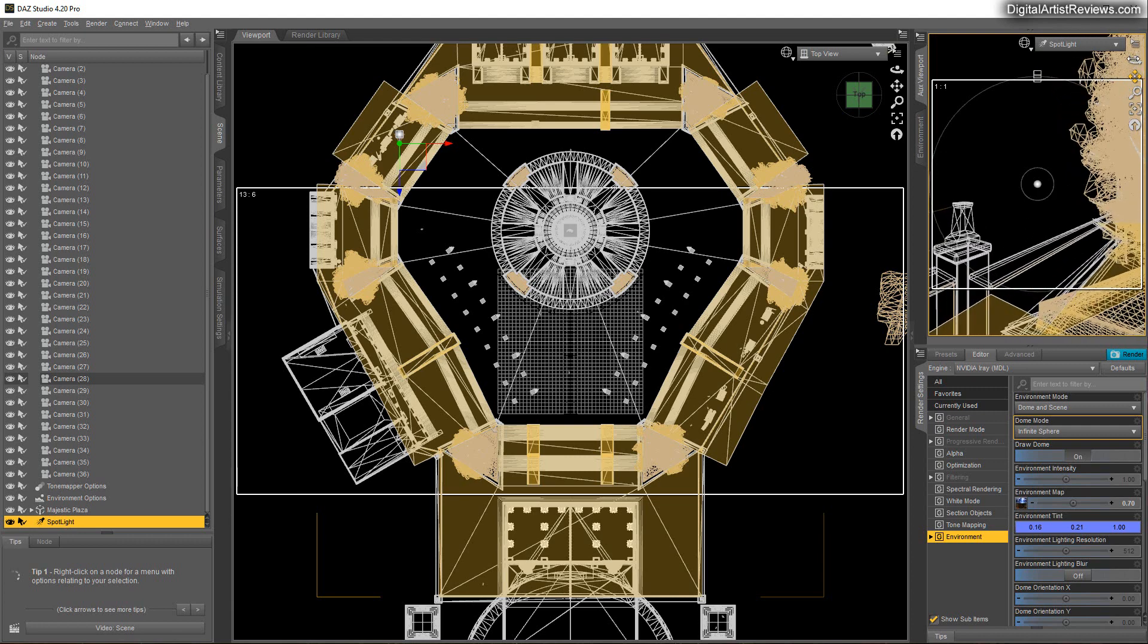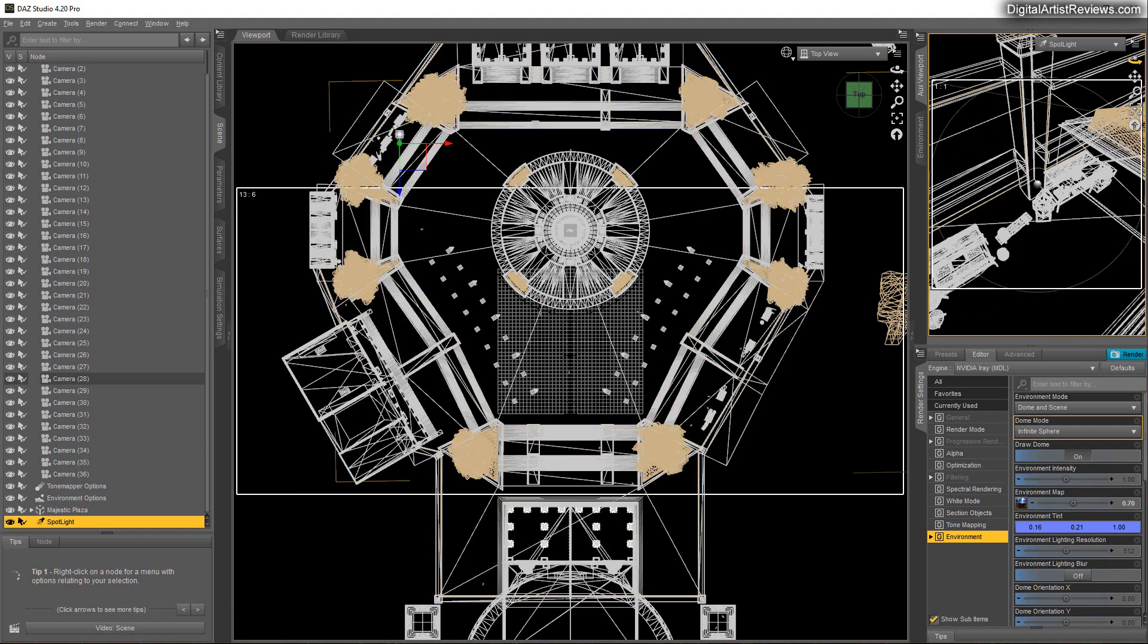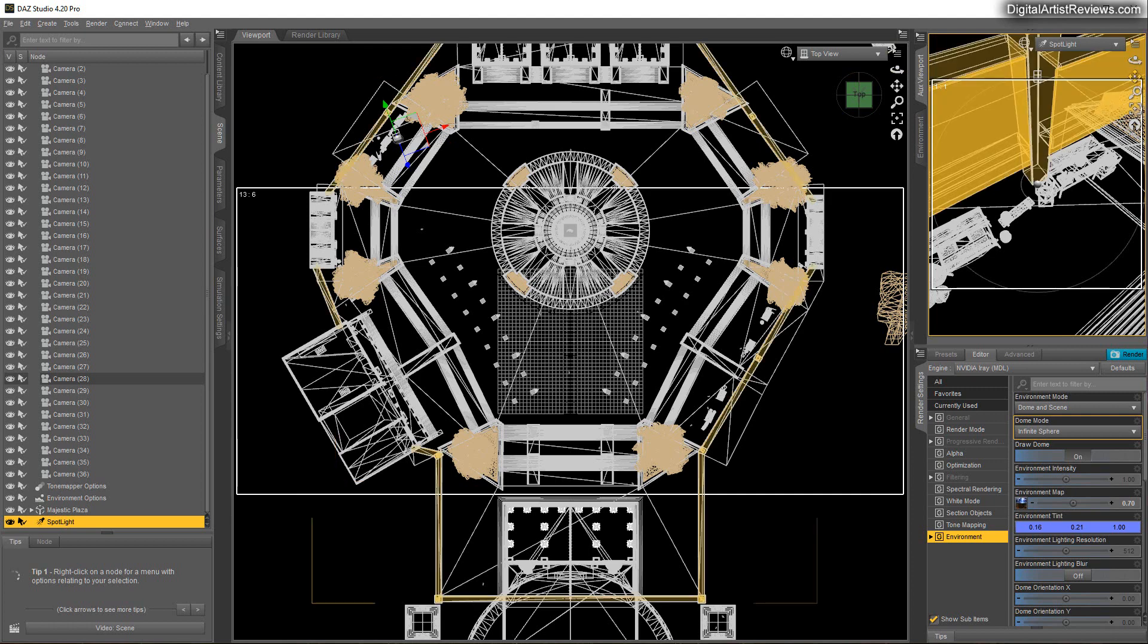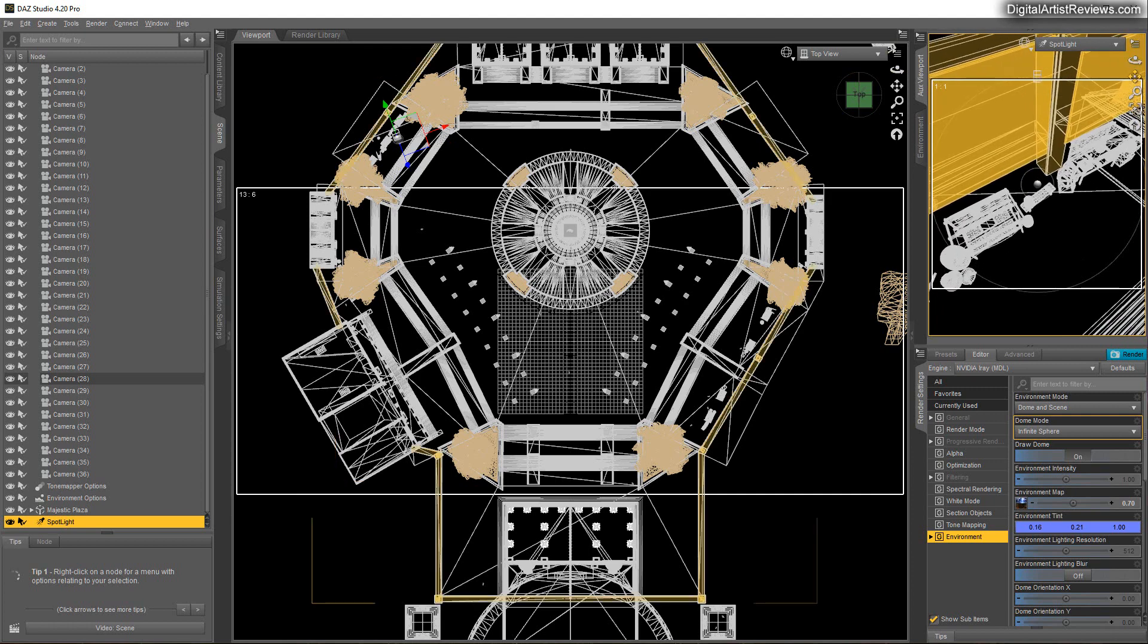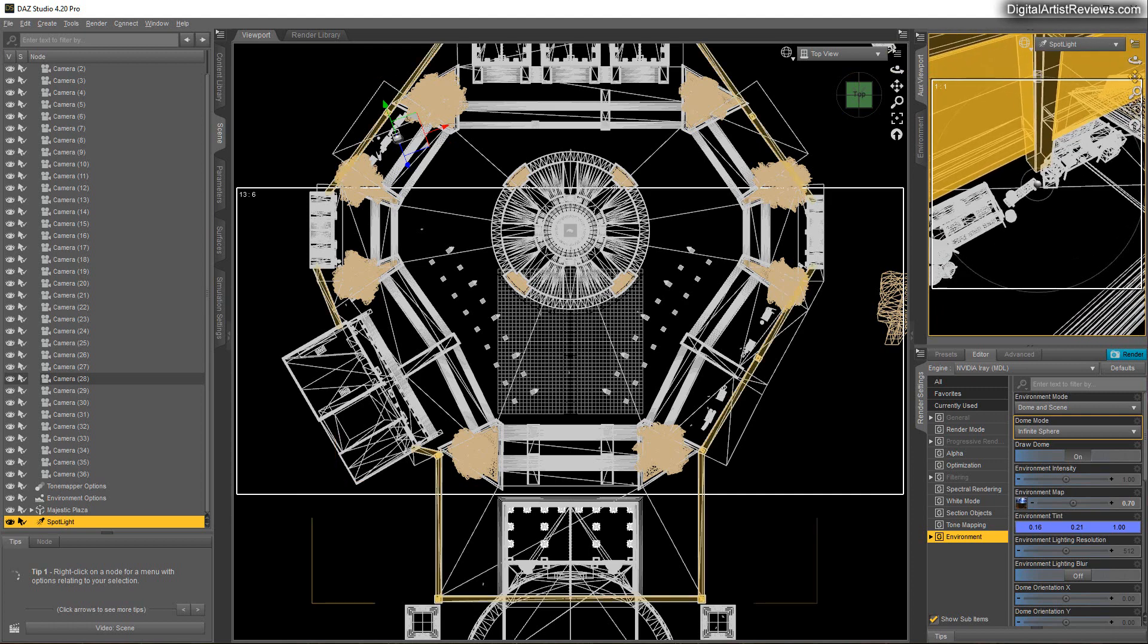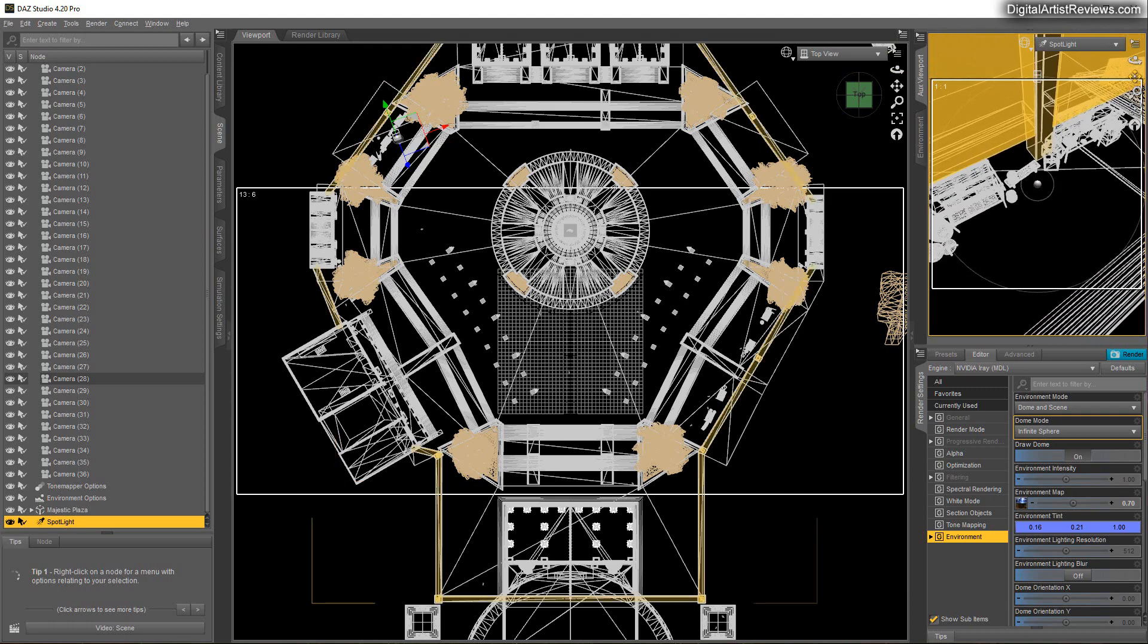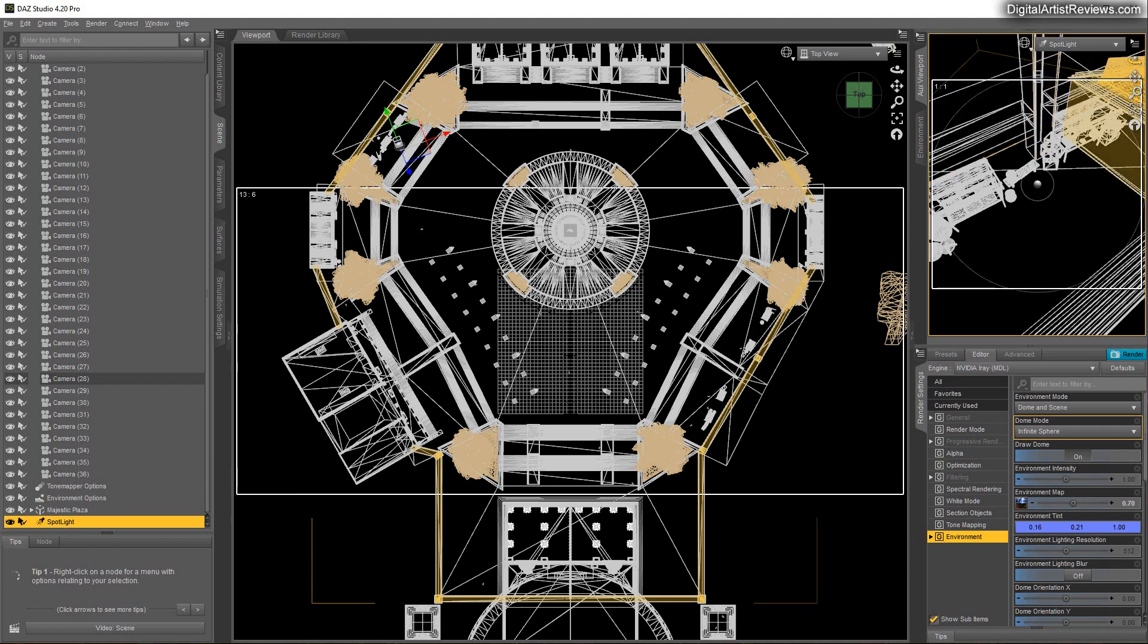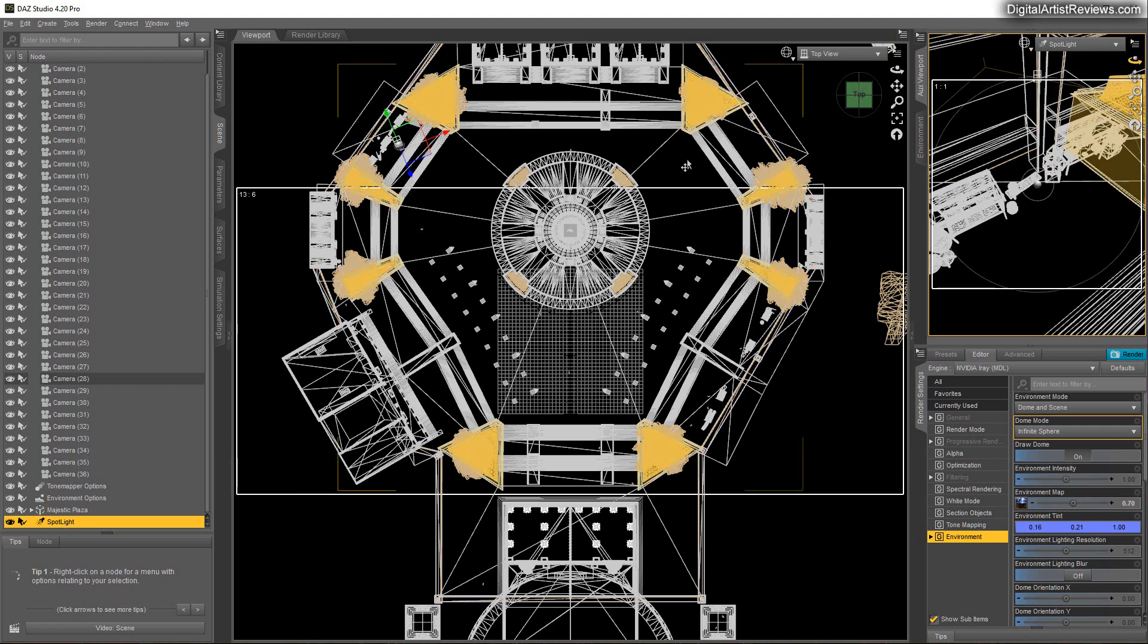And just do a basic, kind of like a street light down thing. Just something like that.